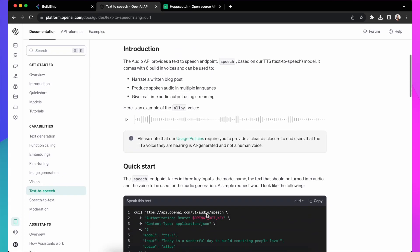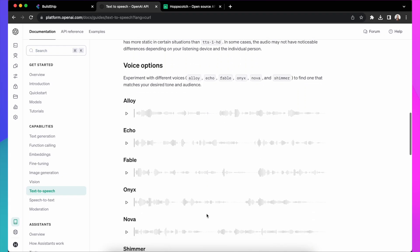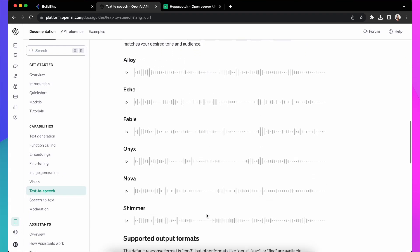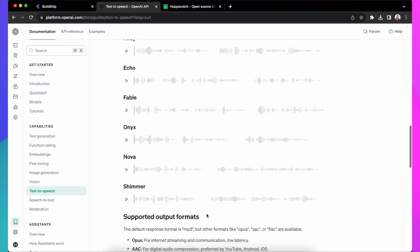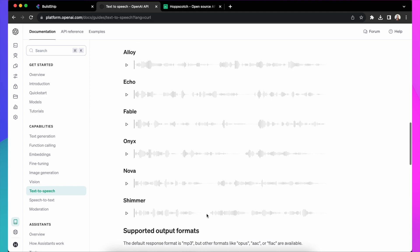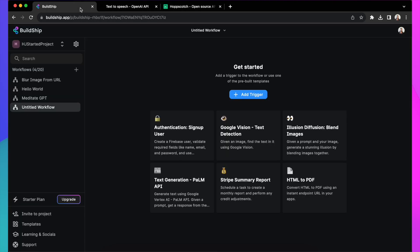OpenAI just launched text-to-speech API. This is super exciting and we're going to see how you can use this in the no-code way using Buildship.